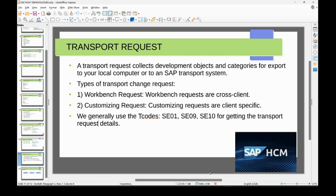The second type is the customizing request. Any configuration, creation, or changes made in the development server will lead to a customizing request. The customizing request is client-specific.